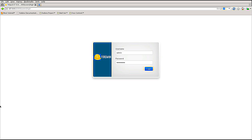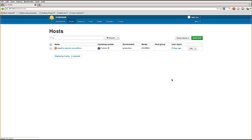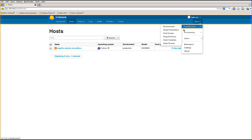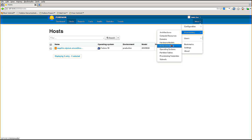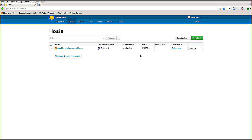I'm going to go ahead and log into my development instance of Foreman. This is running the very latest development code but it looks very similar to Foreman 1.2. This is just my standard Foreman install. I want to draw your attention to the links we expect here: compute sources, domains, hardware, etc. That's because I haven't enabled the plugin yet.